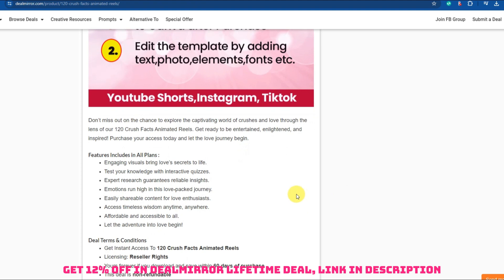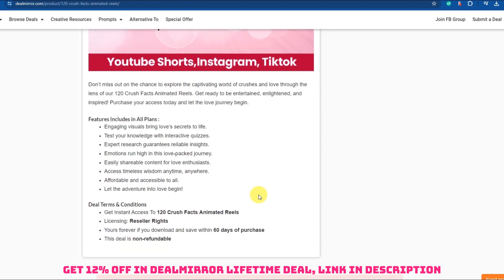Explore how crushes are depicted in movies, TV shows, and literature, and why they are such a common theme. Highlight the differences between having a crush and being in a committed relationship.